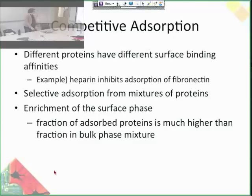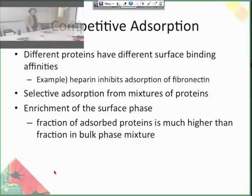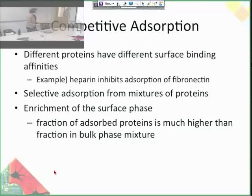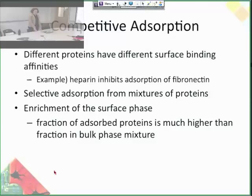Competitive adsorption is based on the idea that different proteins bind preferentially to different surfaces depending on their properties. For example, heparin is a known inhibitor of the adsorption of fibronectin — it makes the surface unfavorable for fibronectin to come in based on how they're structured. What results is selective adsorption from mixtures of proteins. If you have one charged protein in a whole mixture of neutral proteins and your surface is charged with the opposite charge, of course that one is going to preferentially bind. So whatever binds to the surface is not necessarily indicative of what the concentration was in solution.